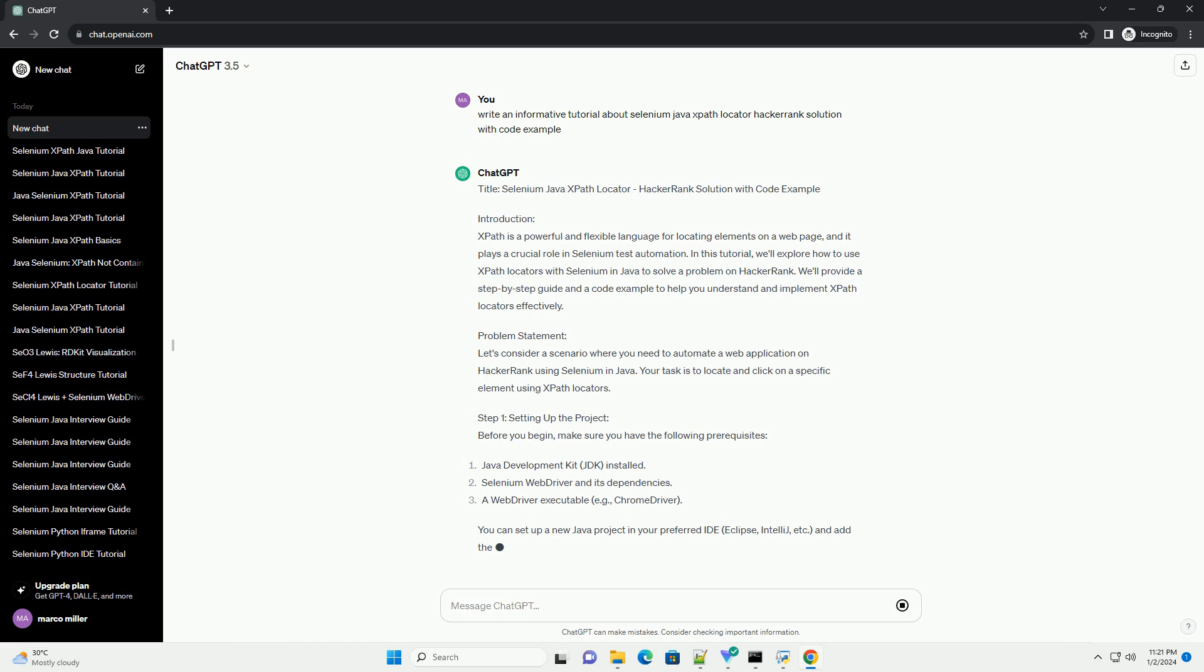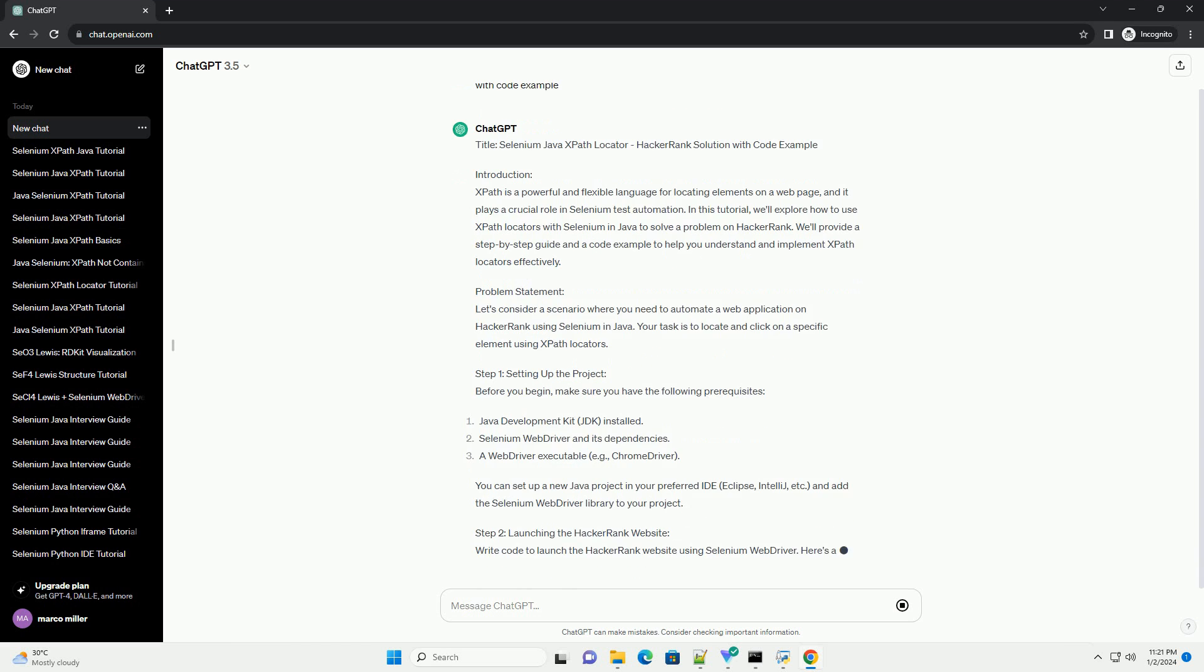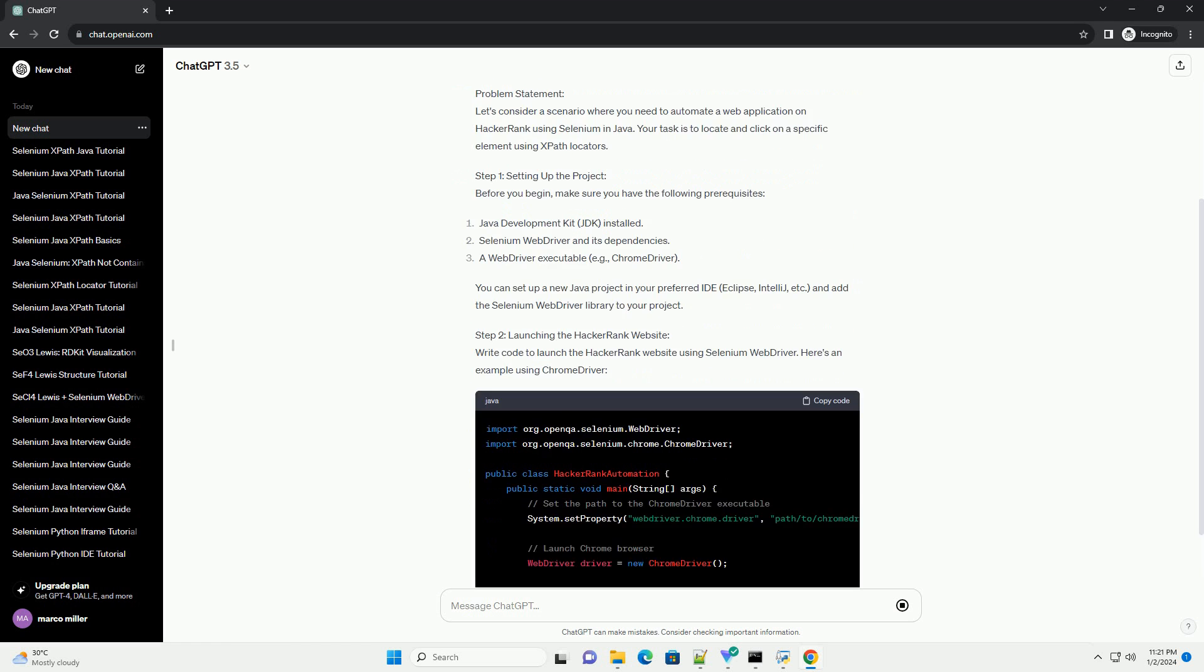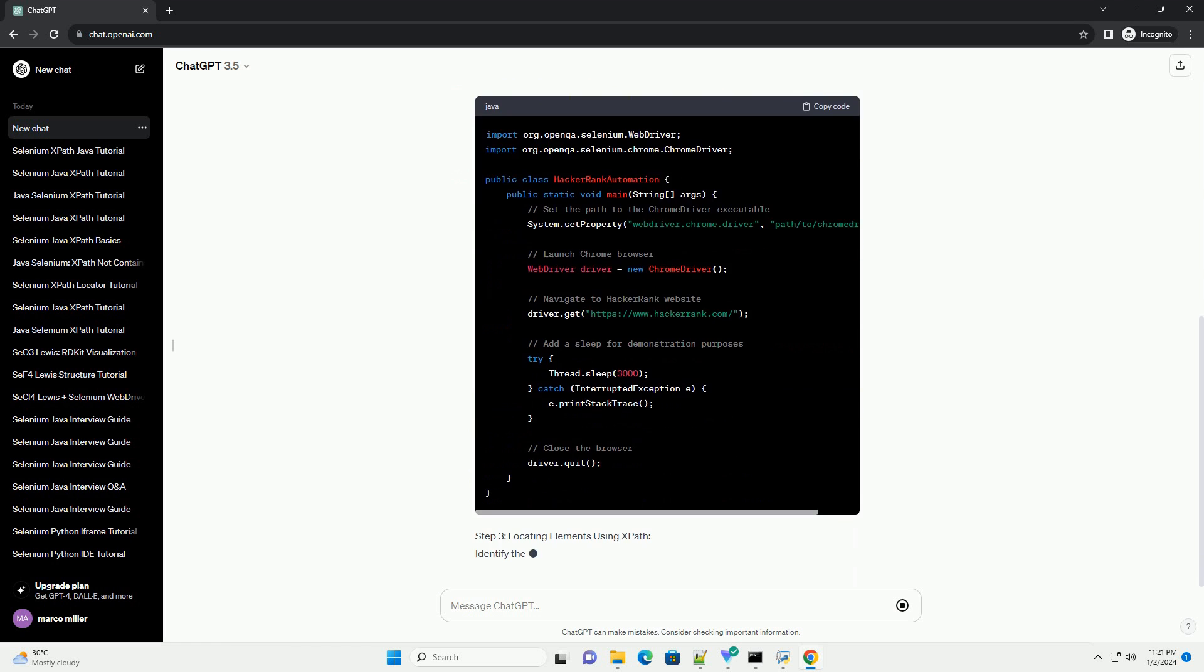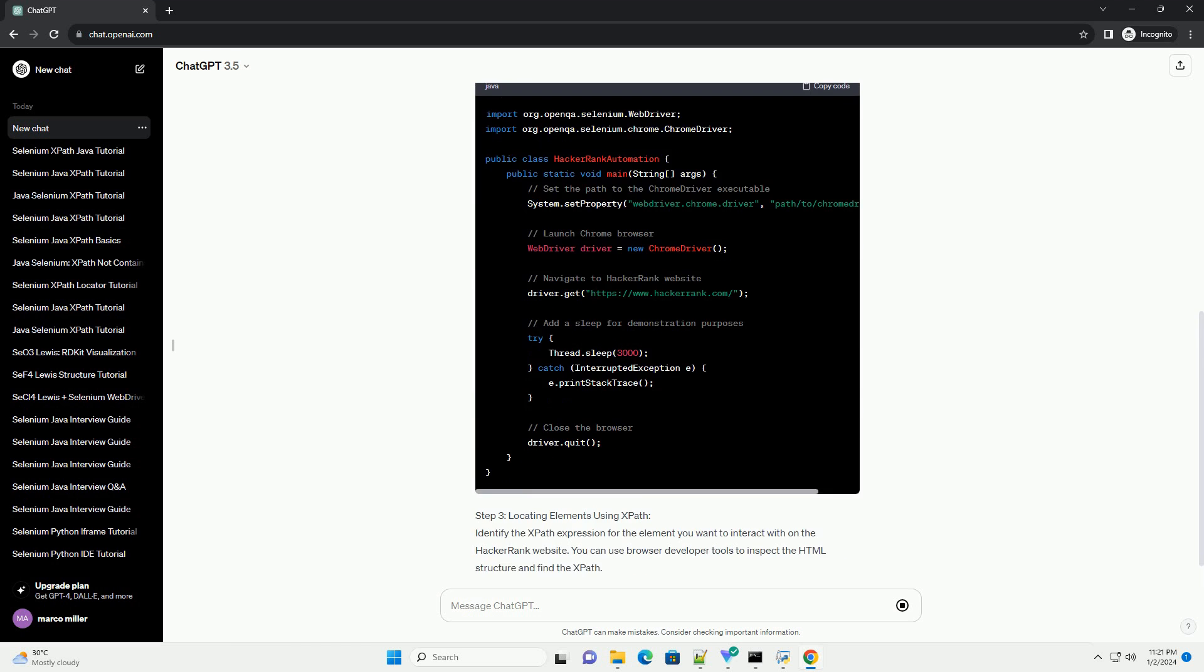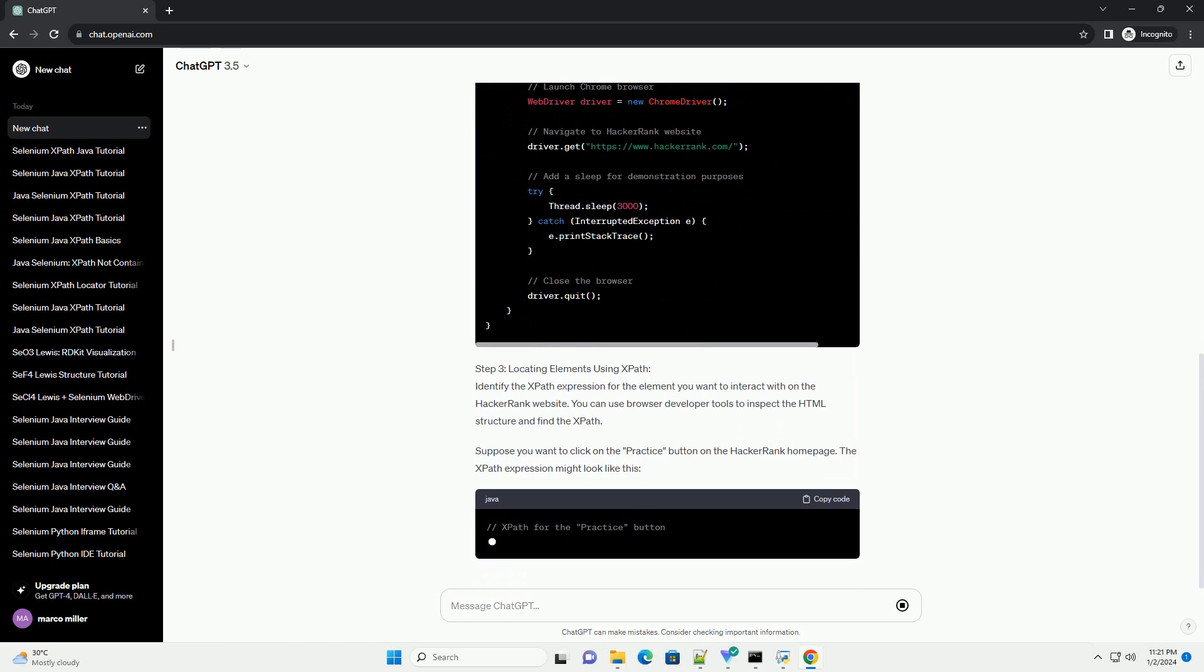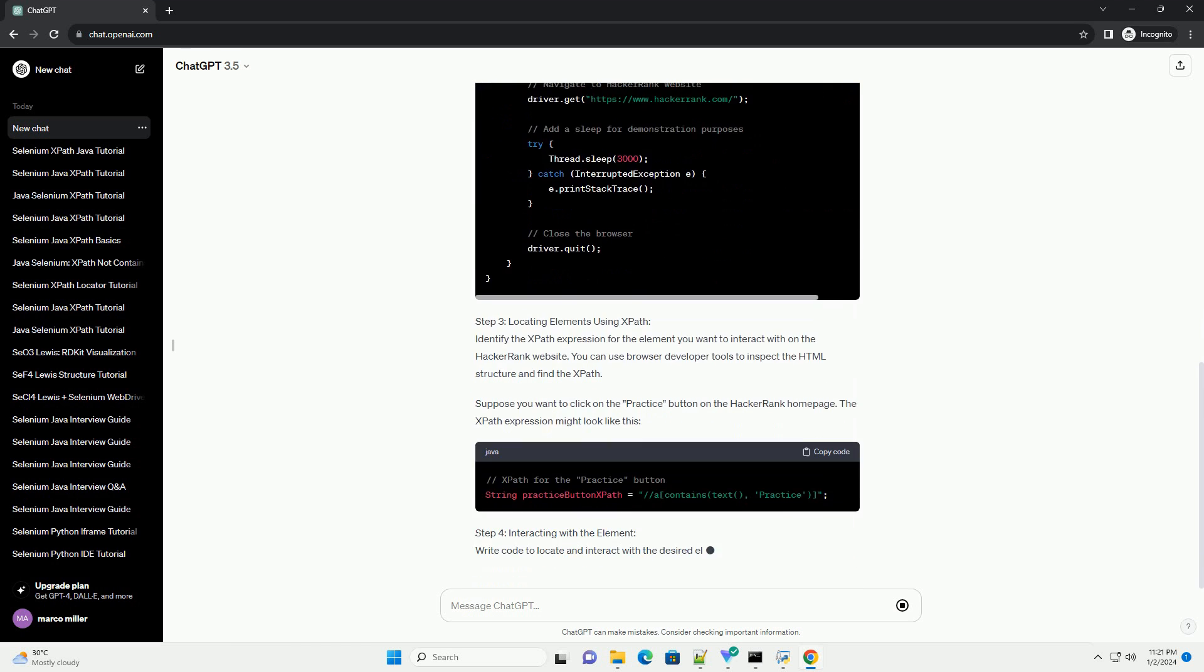In this tutorial, we'll explore how to use XPath locators with Selenium in Java to solve a problem on HackerRank. We'll provide a step-by-step guide and a code example to help you understand and implement XPath locators effectively.